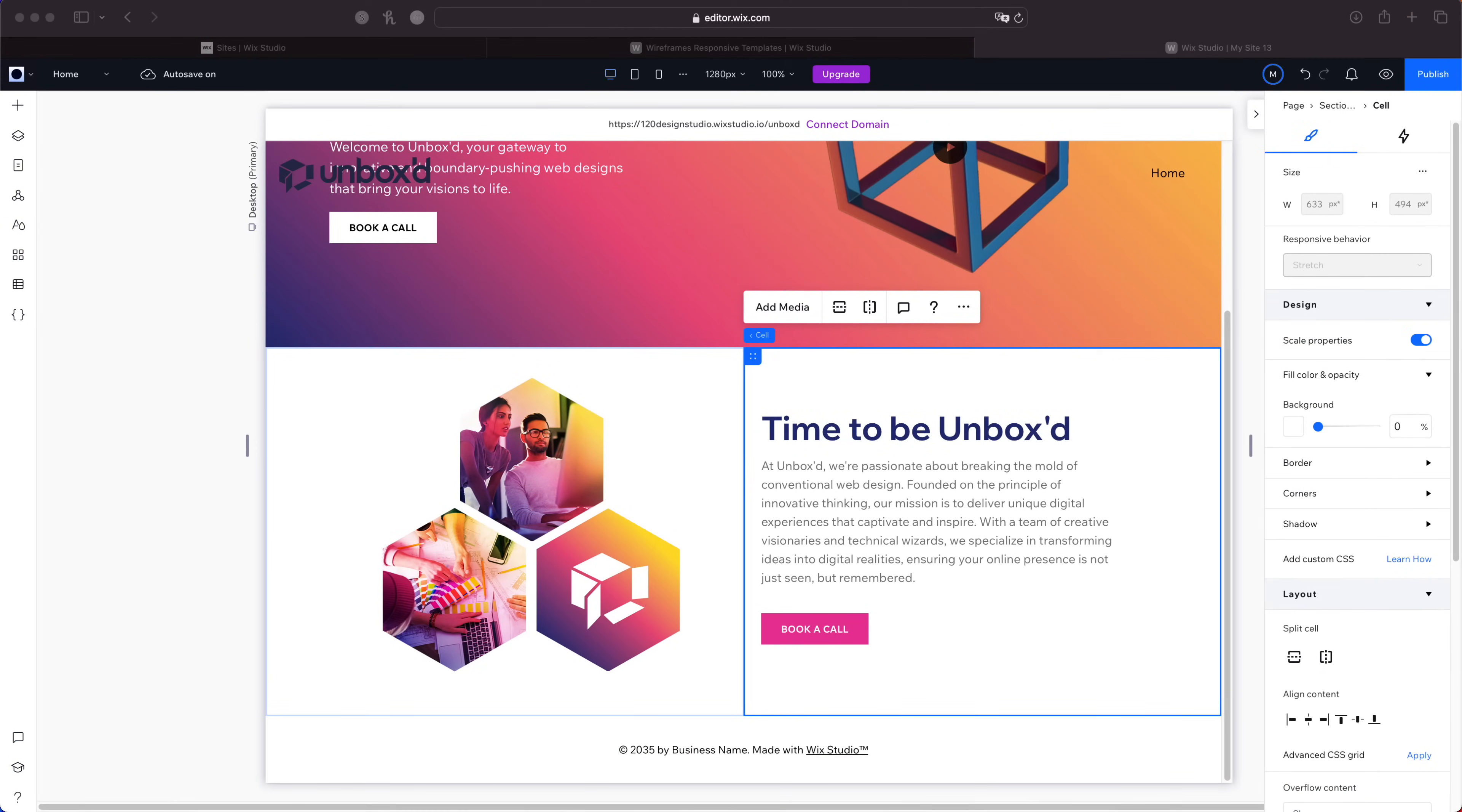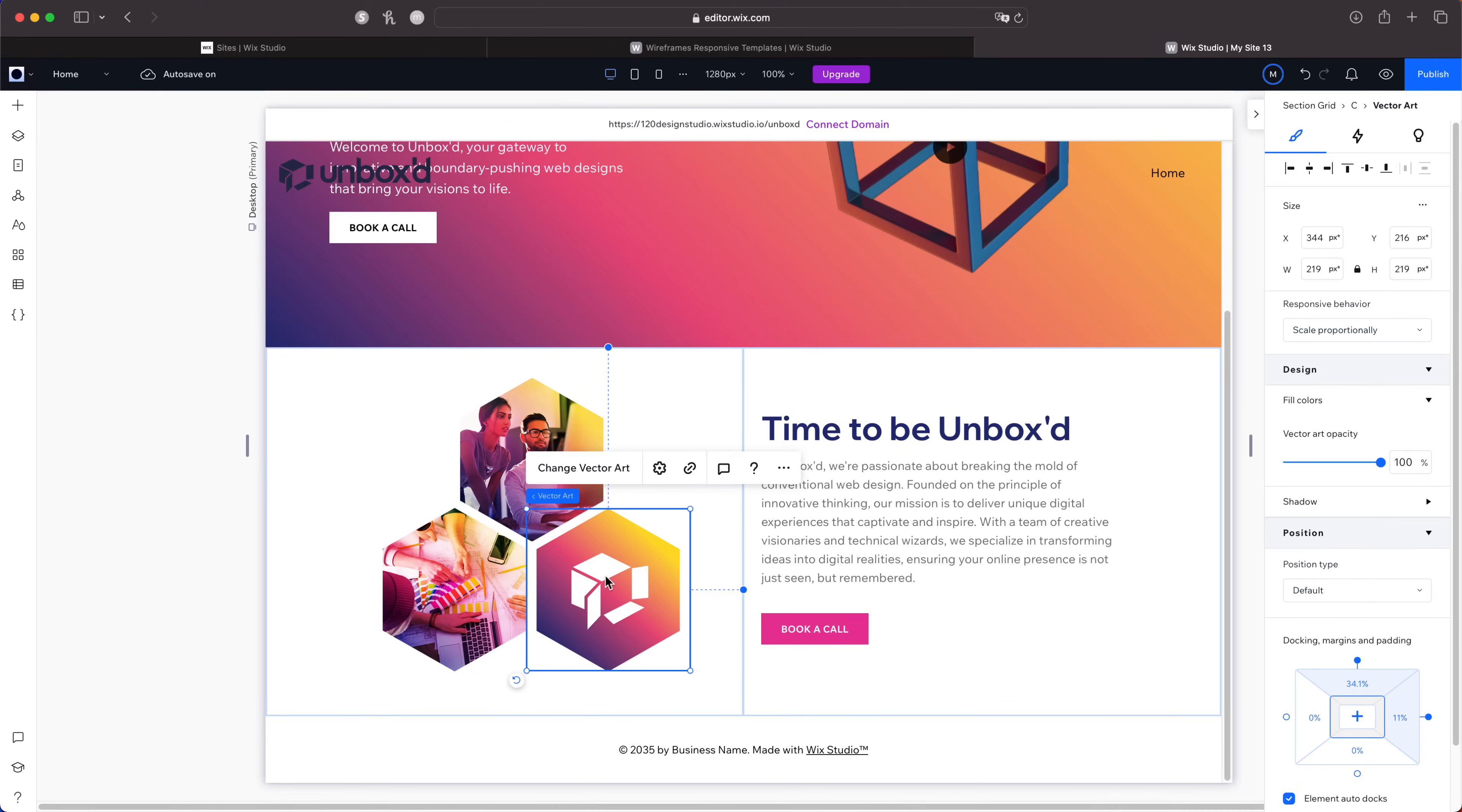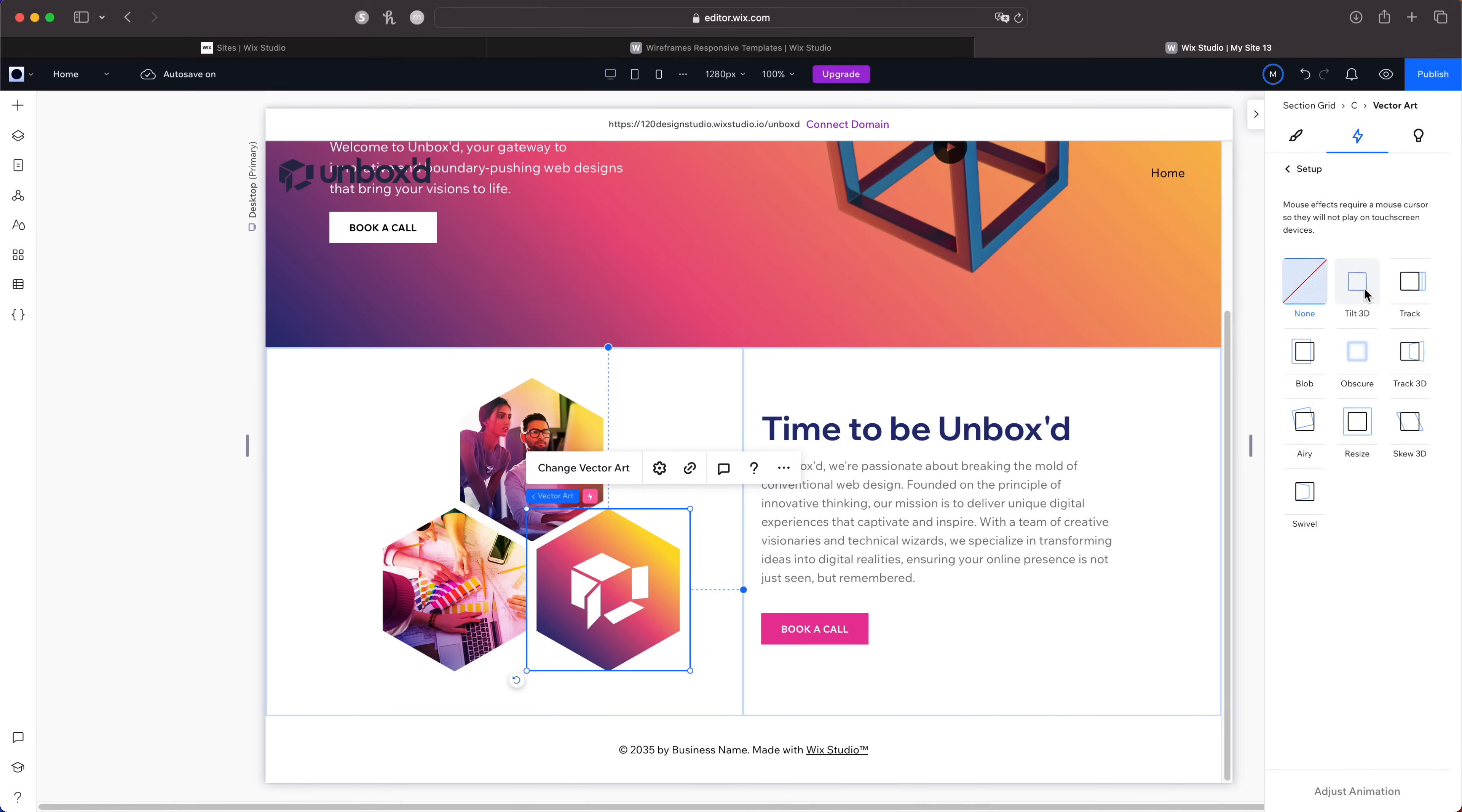I think it's looking good. As you can see I added these three hexagons here, so this is what we're going to animate with the mouse parallax. I'll click one of the hexagons, then over in the inspector I'll click animations and effects. There are a ton of animations and effects you can have: certain entrances, hover states, click animation, scroll animations, etc. I have a separate video detailing these animations that I'll be releasing soon. What I want to do is come down to where it says mouse effects, then click add. As you can see we have tilt 3D, track, track 3D, obscure, blob, airy, there's just so much here.